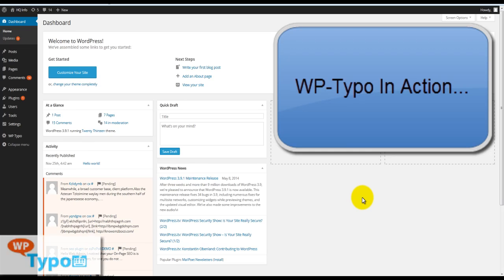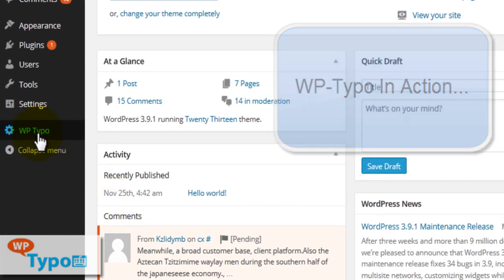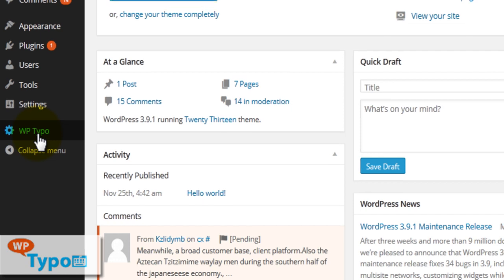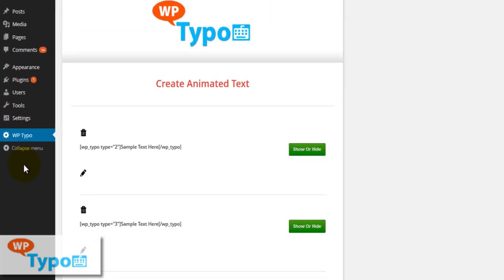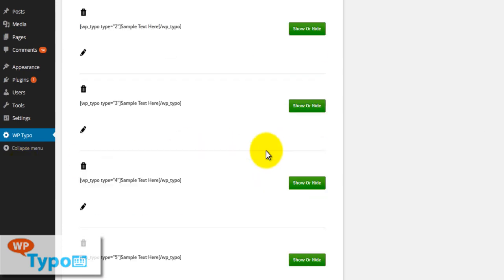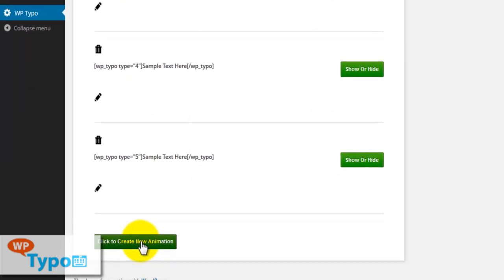Welcome to the intro video for WP Typo. Let's get started. Click on WP Typo on your left-hand column. Here we're brought to the main WP Typo dashboard, where we have previously created animations. Click the green button to create a new one.